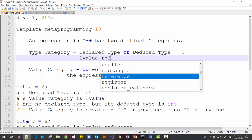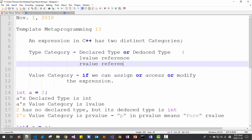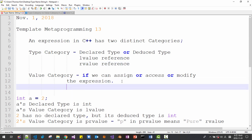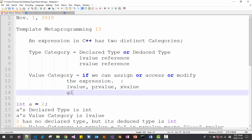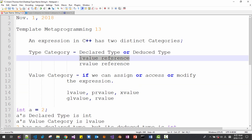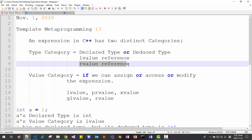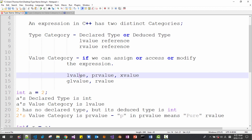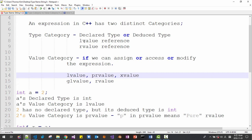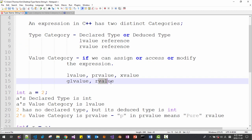So in the type category we have lvalue reference and rvalue reference. In the value category we have lvalue, prvalue, xvalue, glvalue, and rvalue. Lvalue reference or rvalue reference are used to talk about the declared type or deduced type of an expression. Lvalue and rvalue are used to explain the value category of an expression. Lvalue and lvalue reference, rvalue and rvalue reference, are totally different concepts.